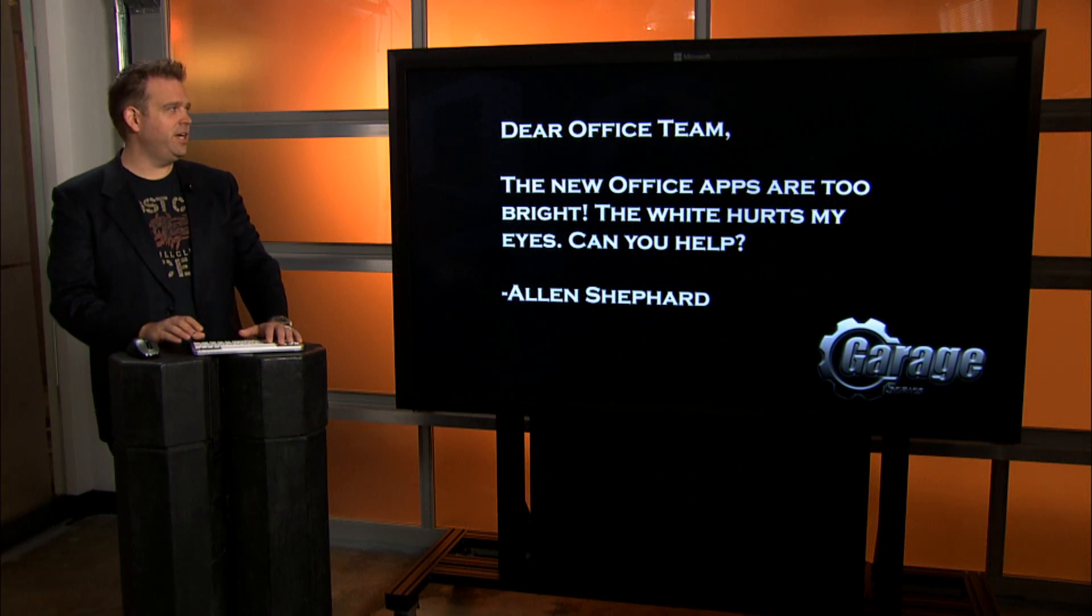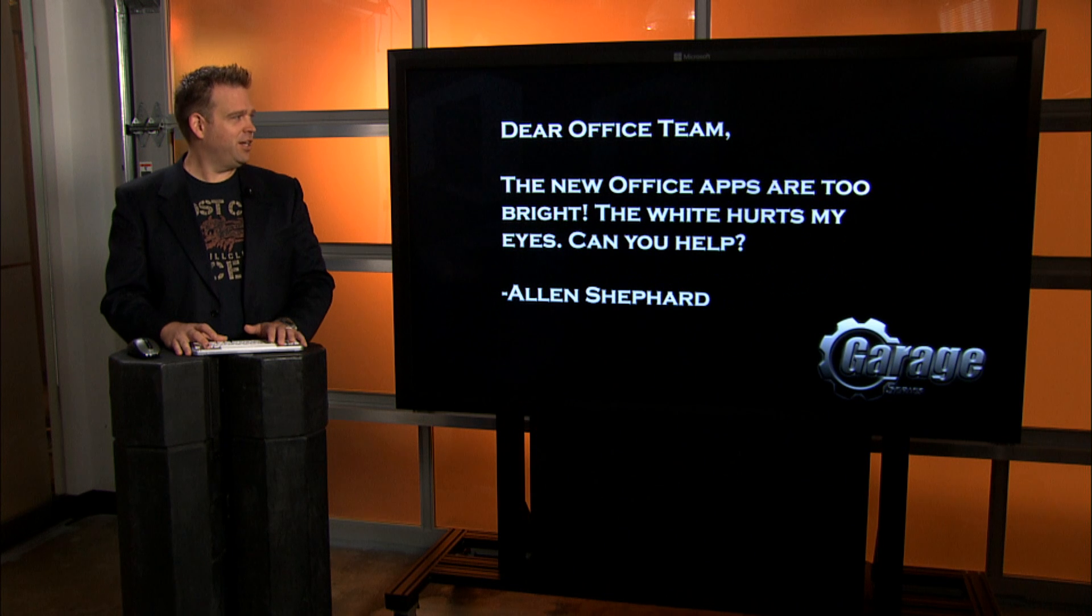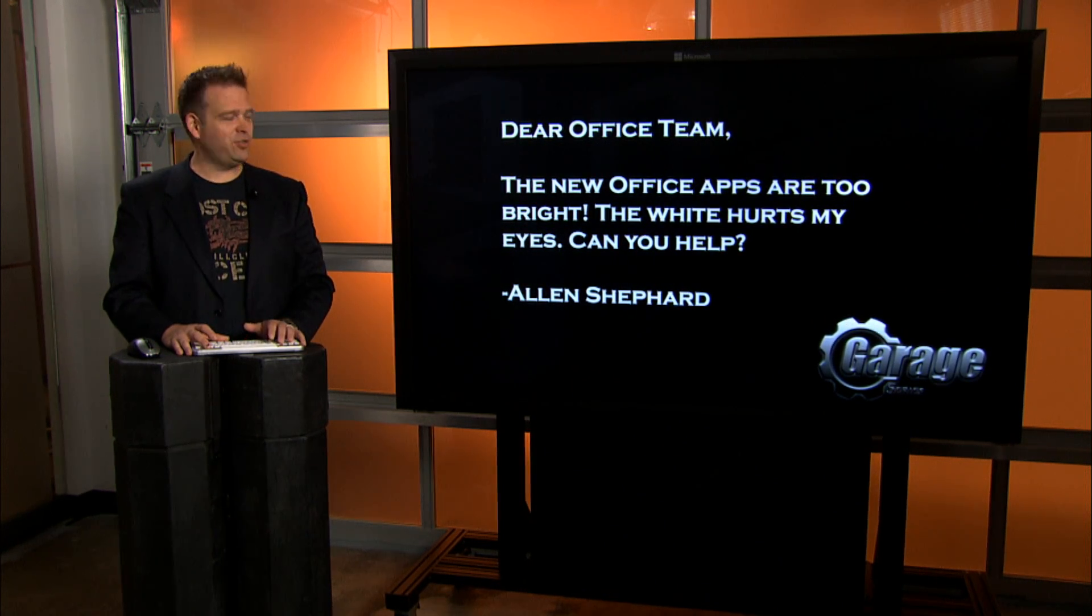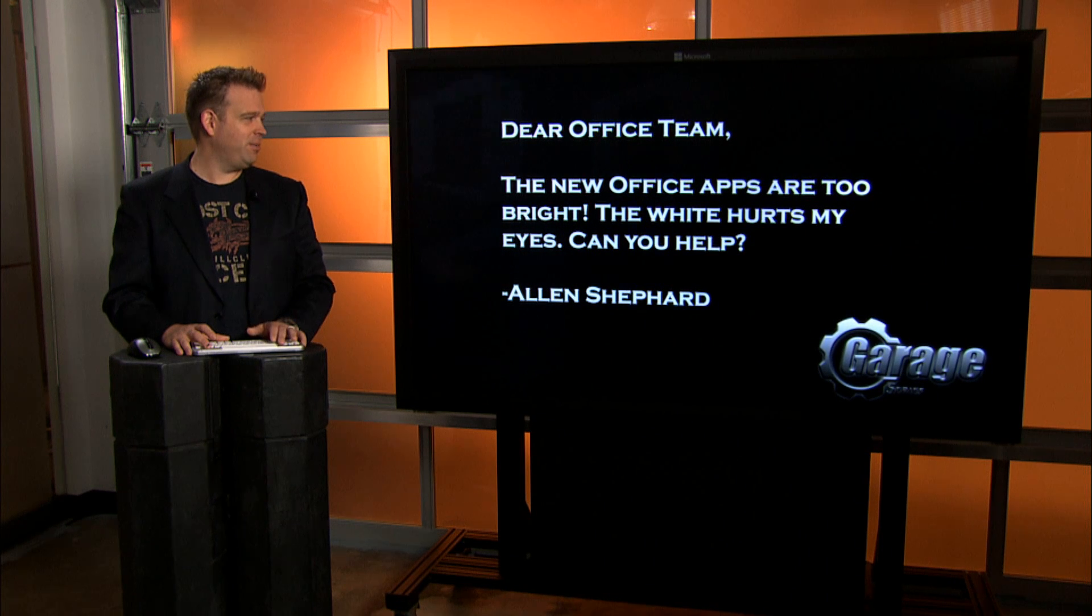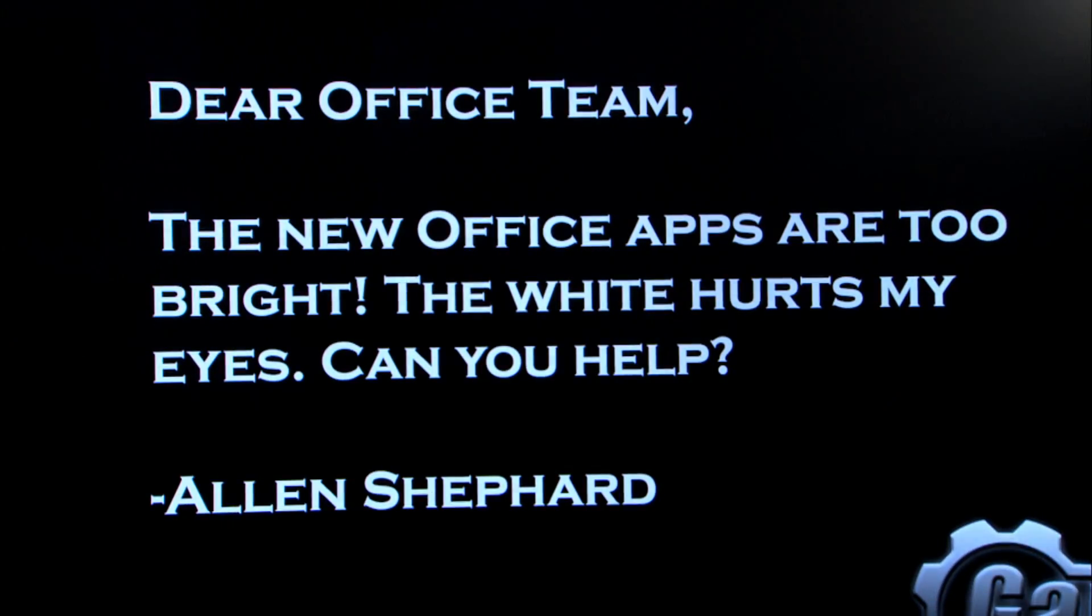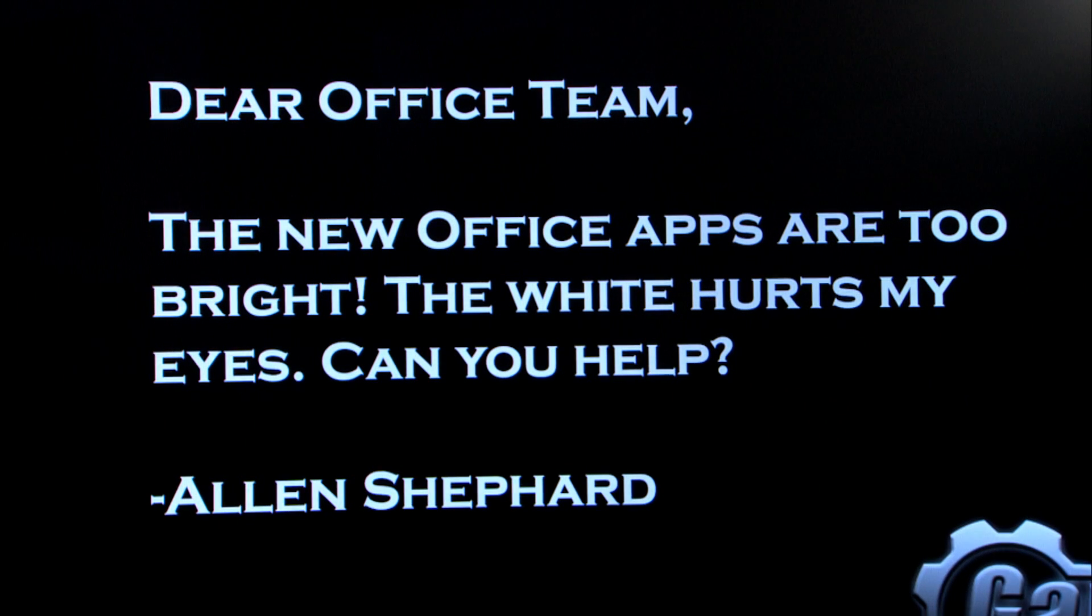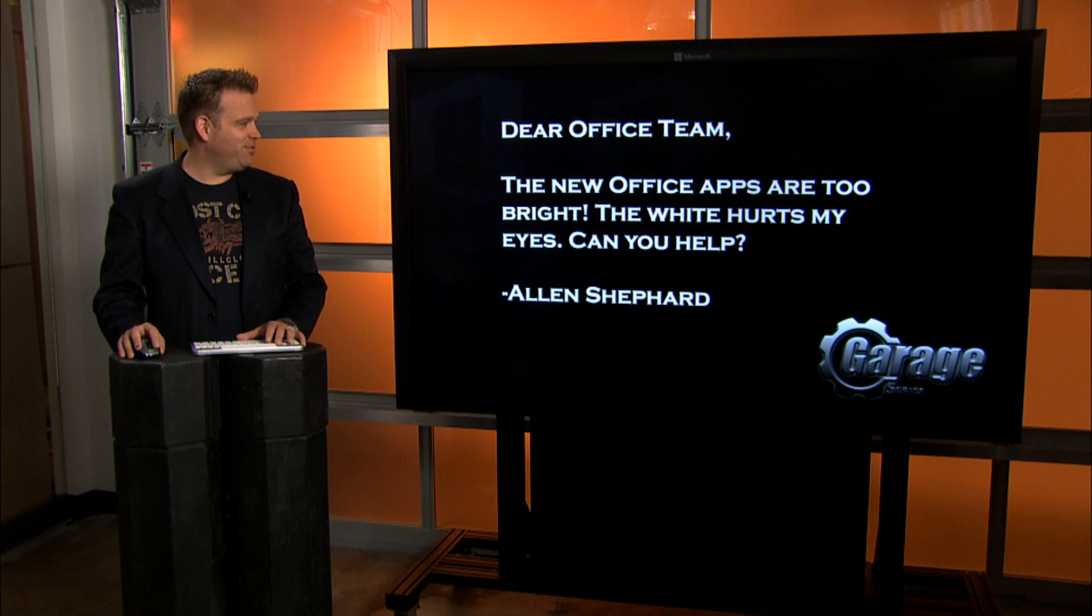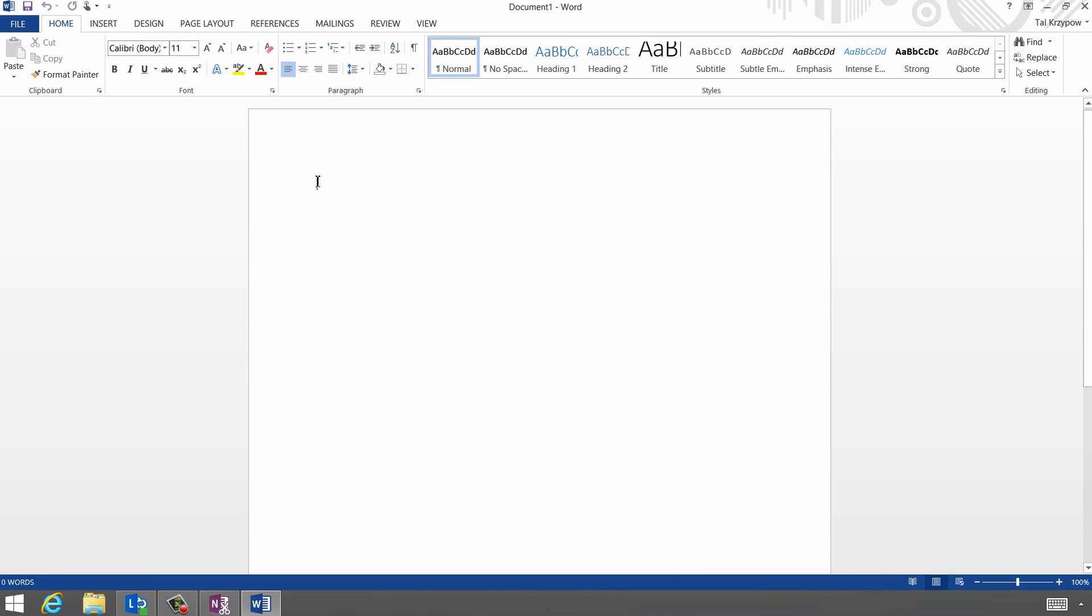Awesome. Let's have a look at our next frequently asked question. I know a lot of people are probably asking this. Office, it's really bright. When you first look at it, for a lot of people who have maybe a darker theme turned on, they'll say the white hurts their eyes. Alan Shepard writes, can you help? We can help, Alan, actually.